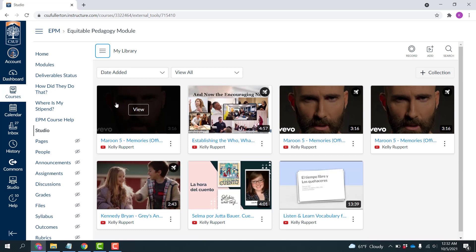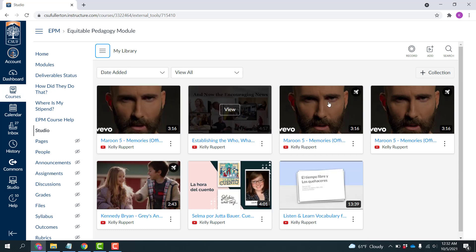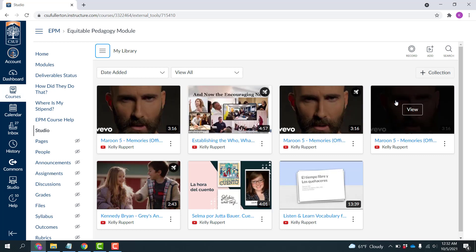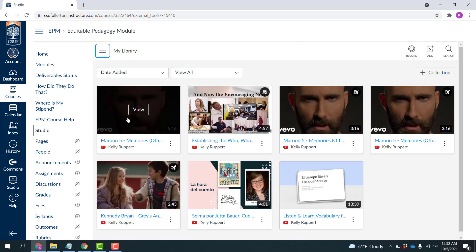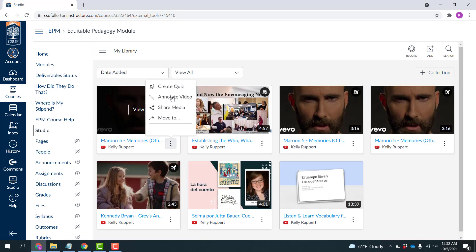Under My Library, you'll notice that this Maroon 5 video has been added. I've added a couple of other times for demonstration, but here is the latest ad. Under the three dots, I'm going to click Create a Quiz.